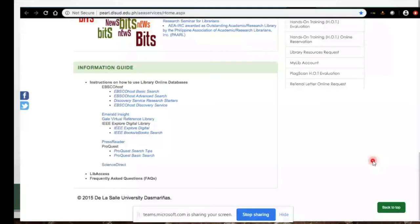If you want to learn how to use EBSCO basic search and advanced search in more detail, we have an information guide series on the library website — look for it in the middle section. There are step-by-step instructions on how to use our library online databases for self-study.